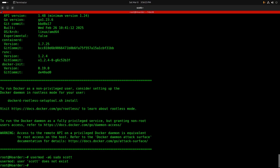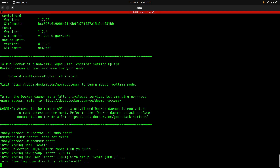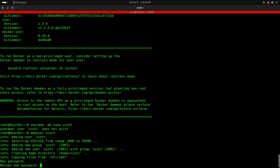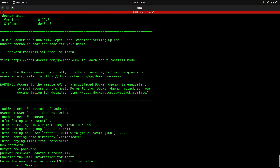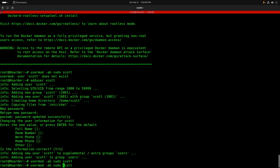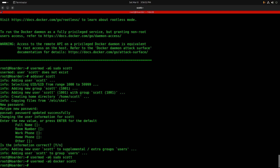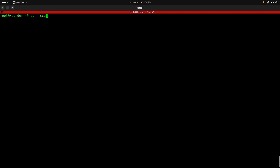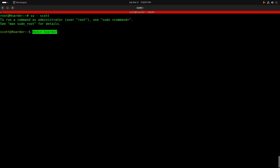Now that Docker is installed, I'm going to put myself in the sudo group. I'll add the Scott user account, provide a password, verify it, then put Scott into the sudo group. At the same time, I'll put Scott in the Docker group so we don't have to use sudo to execute Docker commands. Then we switch over to the Scott account, do a mkdir on 'hoarder', and cd into that folder.